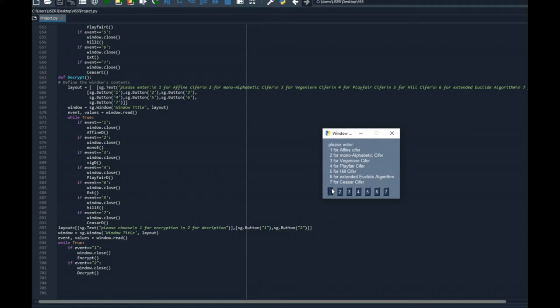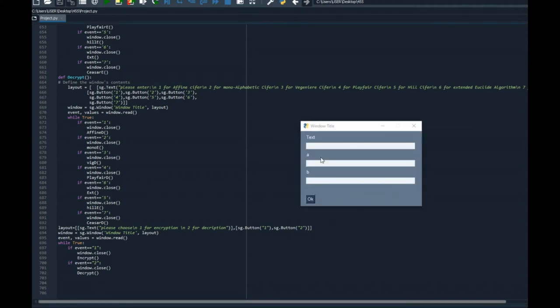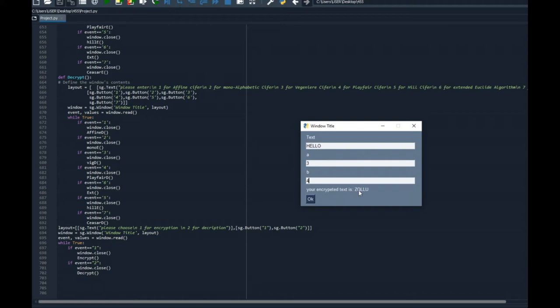I will start with the affine cipher. Suppose we take a text, let's say hello. I will take A equals 3, B equals 4. I will have ZQLU.